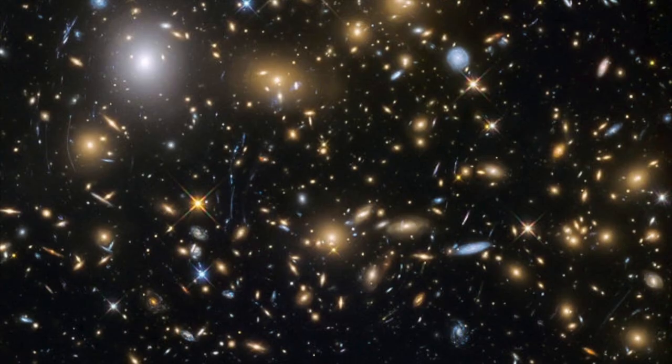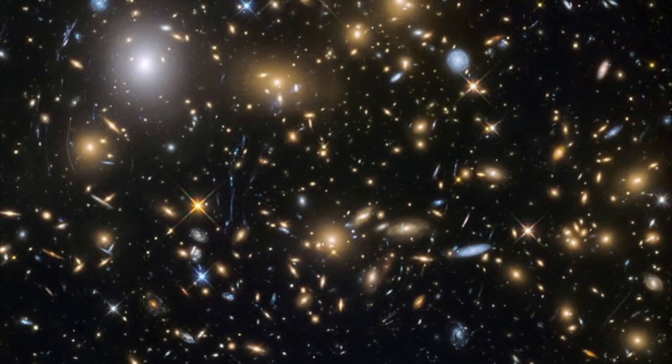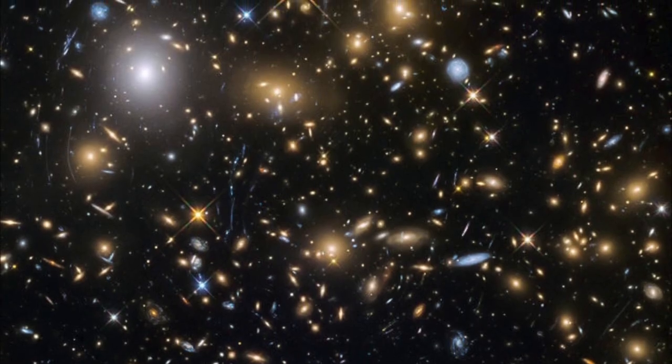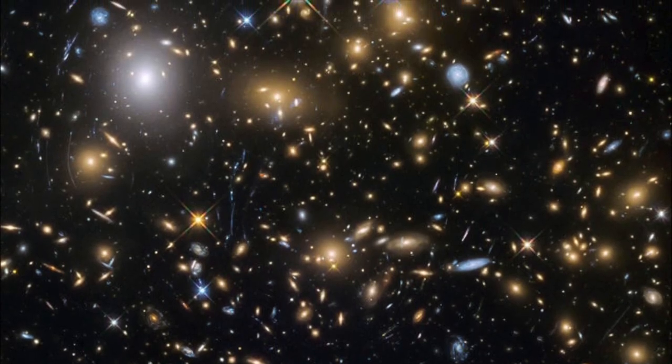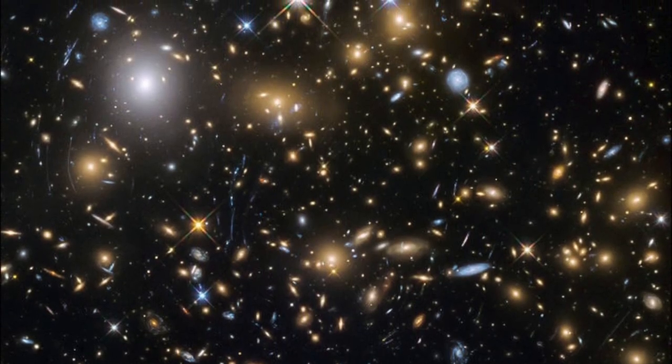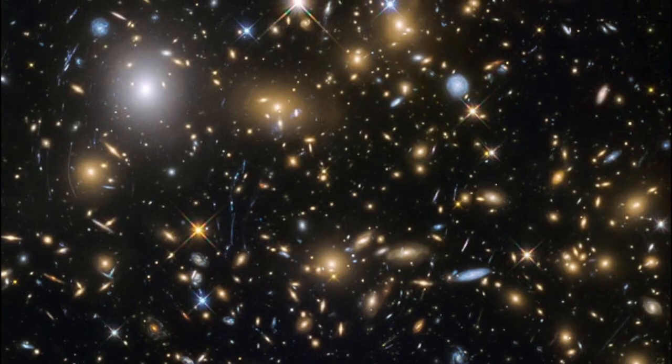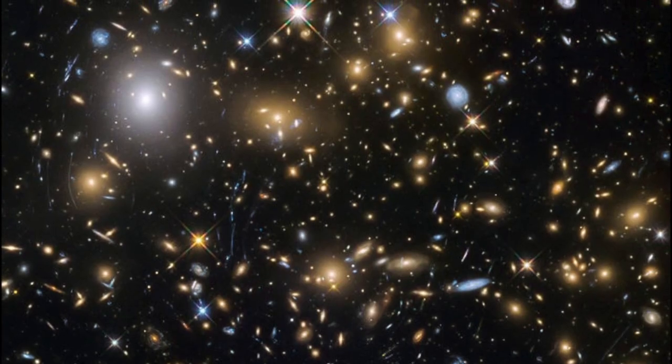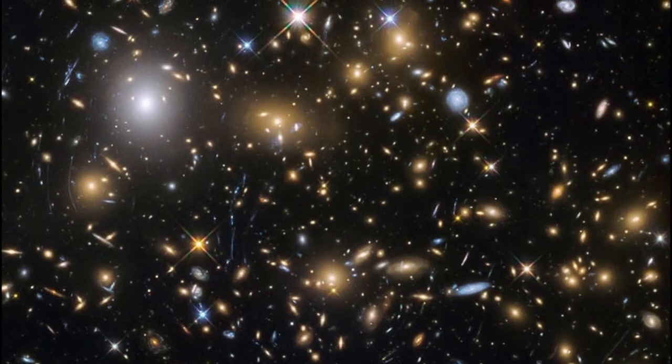The idea of panspermia, or the concept that microbial life can be distributed throughout the cosmos riding on dust or in meteorites, comets and so on, is actually a very old idea.